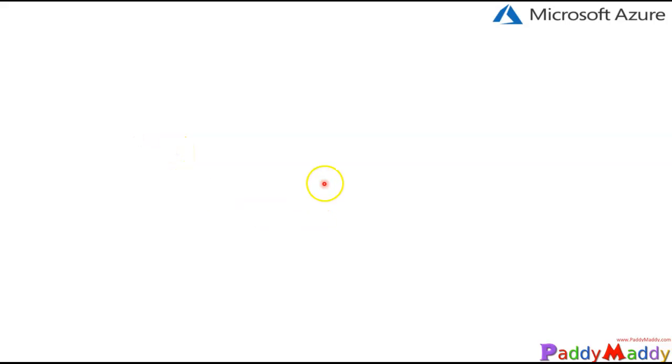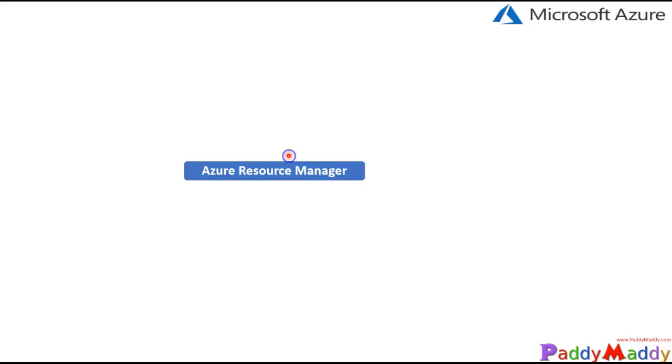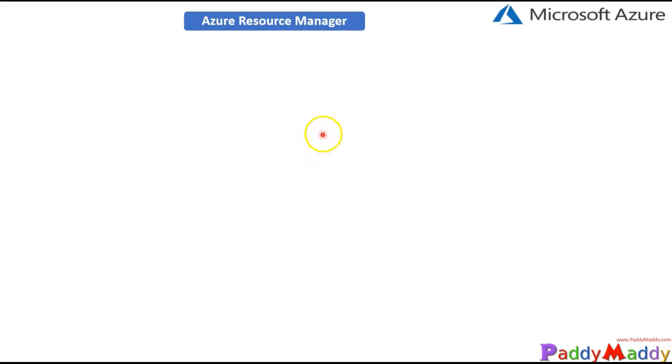Hello there and welcome back. In this lecture we're going to learn about Azure Resource Manager — what it is, the terminology, and how best we can use it. Let's jump into this lecture by looking into the Azure Resource Manager.